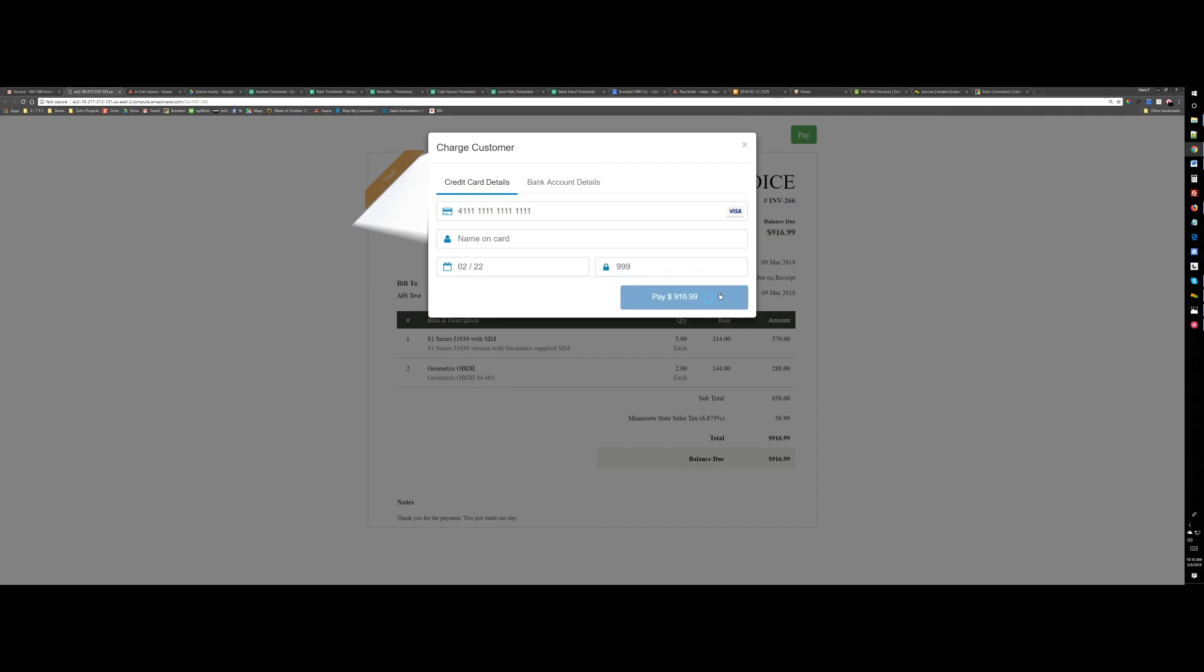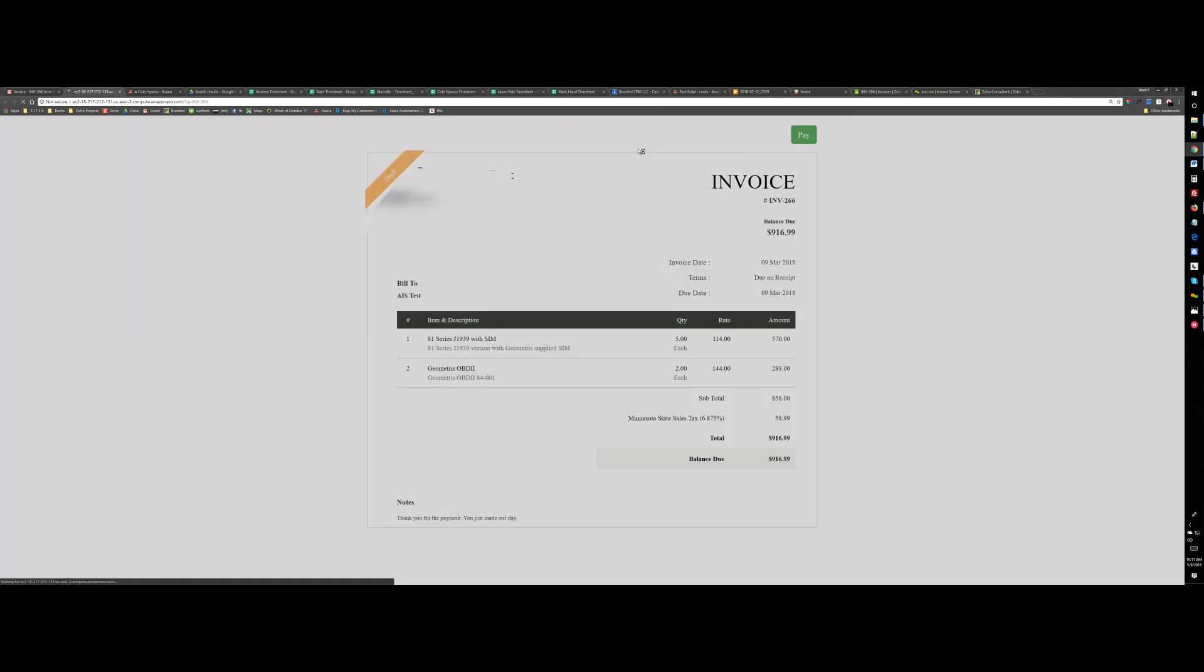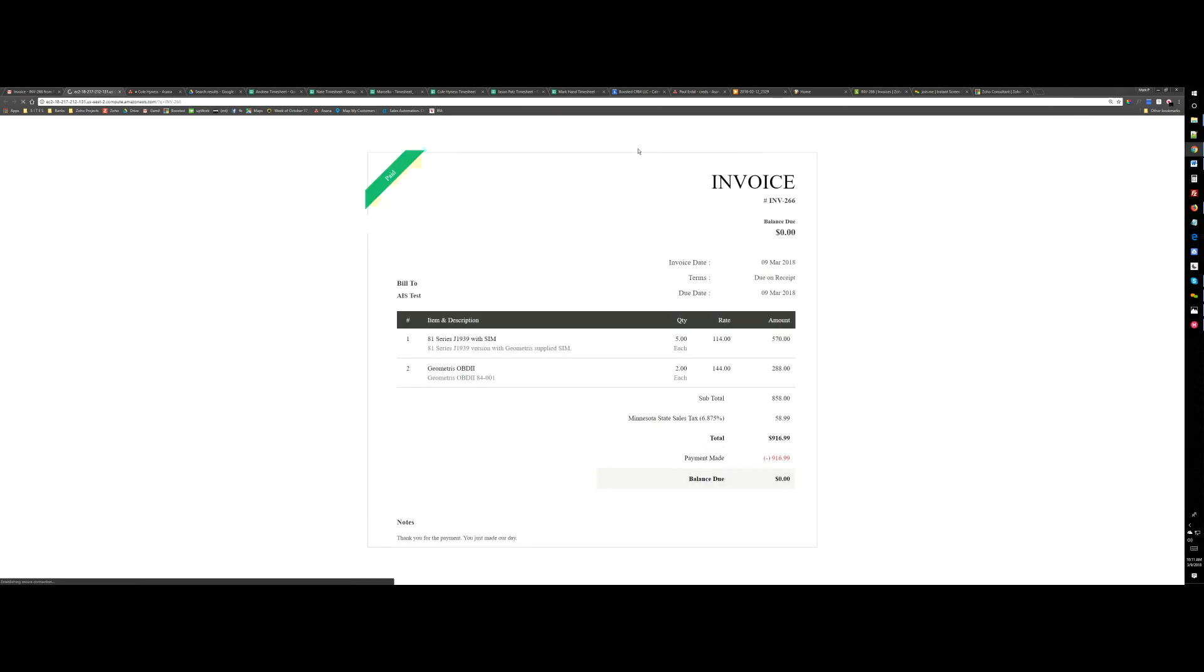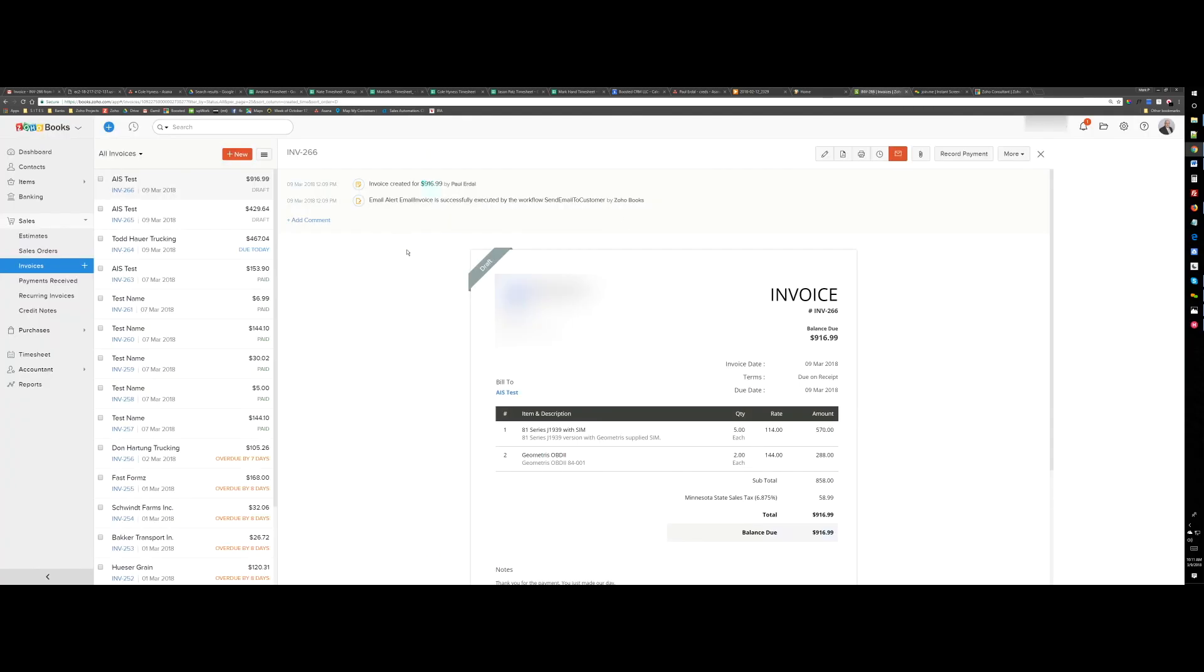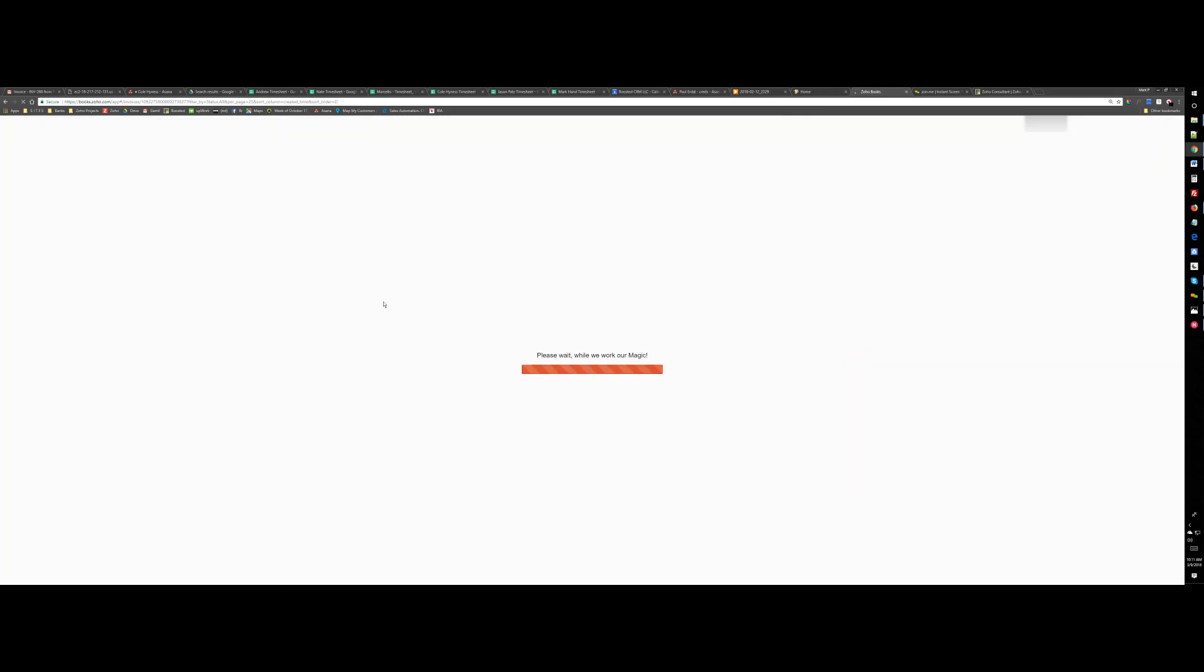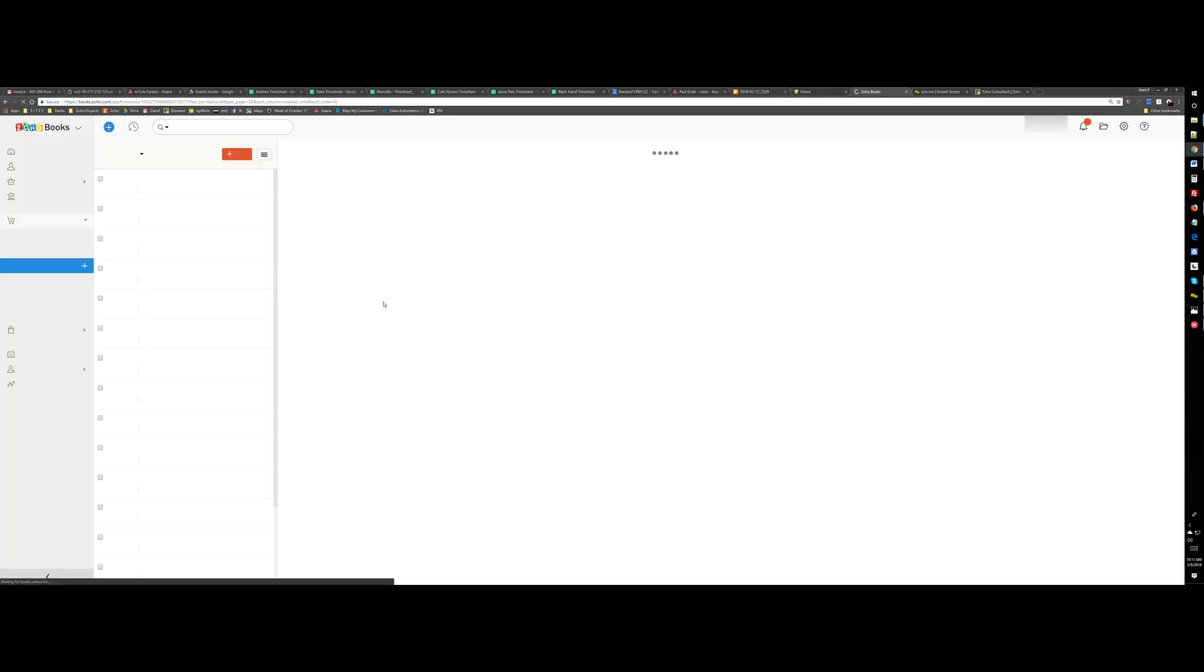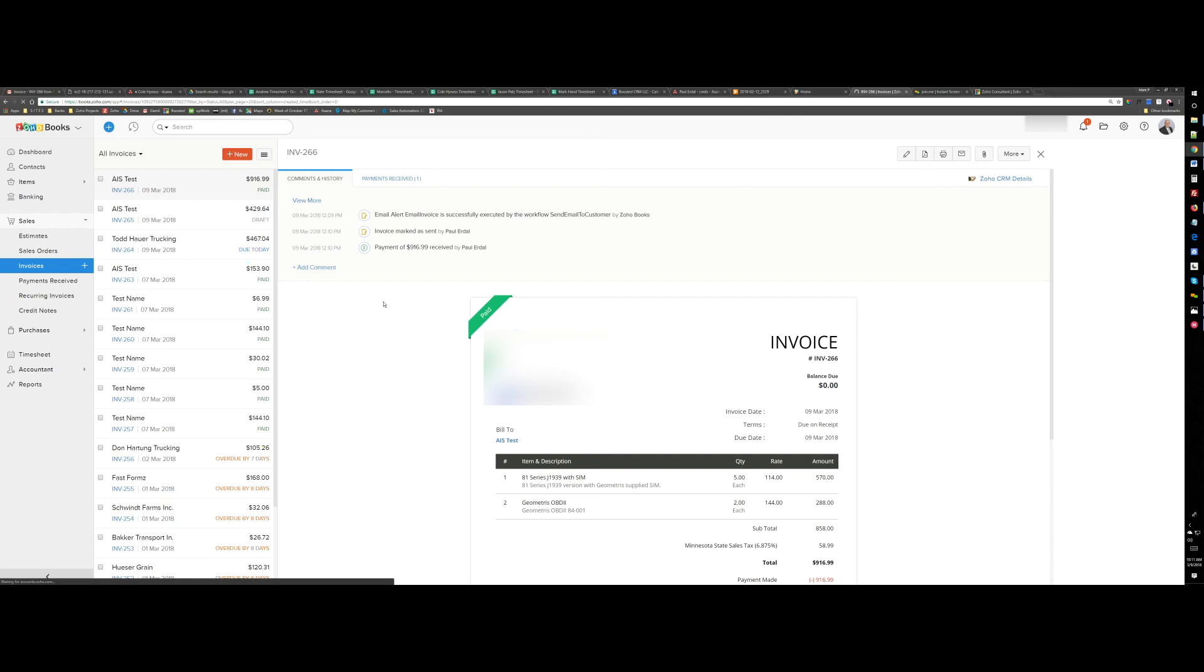The amount has been recorded. The status changed to paid. If I go back to Zoho Books and refresh, it says paid.